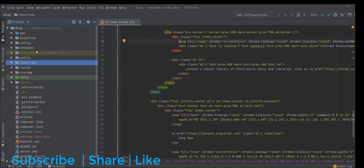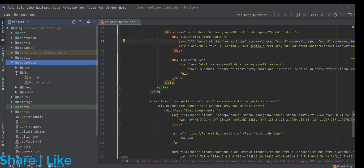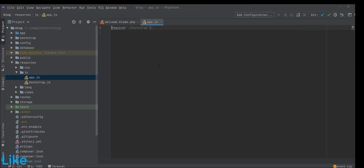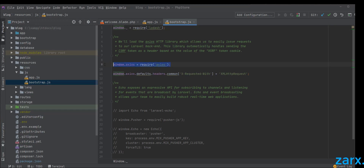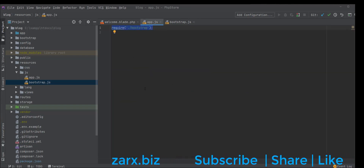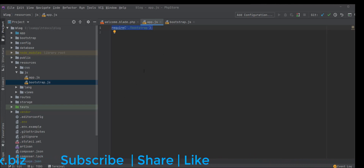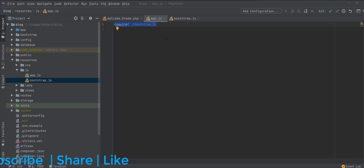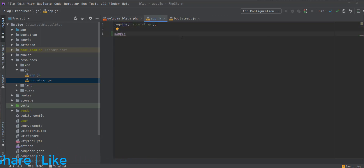So here in resources/js, we have app.js. I'm going to open this. This is the file where we are going to put our code. In bootstrap.js, we are including some libraries — this is something done by Laravel, and Laravel is including this file into app.js. We are going to use Vue.js, so we need to add Vue.js here. First thing, we need to include Vue.js in this file: window.Vue = require('vue').